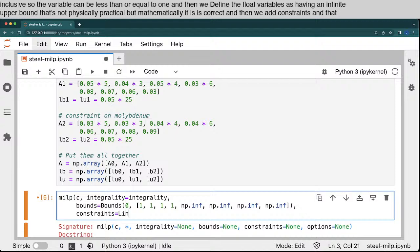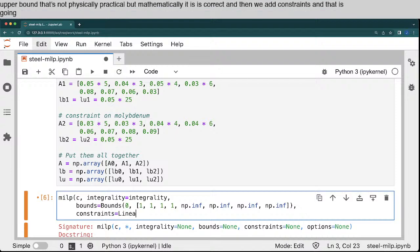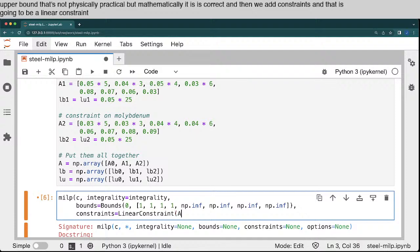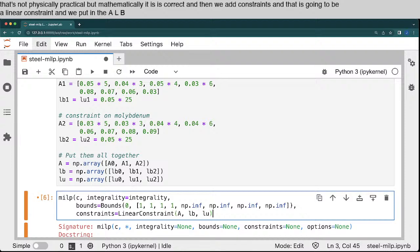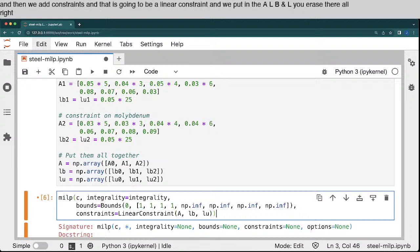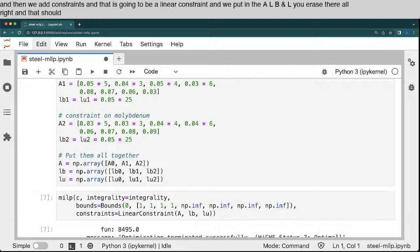And then we add constraints. And that is going to be a linear constraint. And we put in the A, L, B, and L, U arrays there. All right, and that should be it. We should be able to run this. And it runs lightning fast.